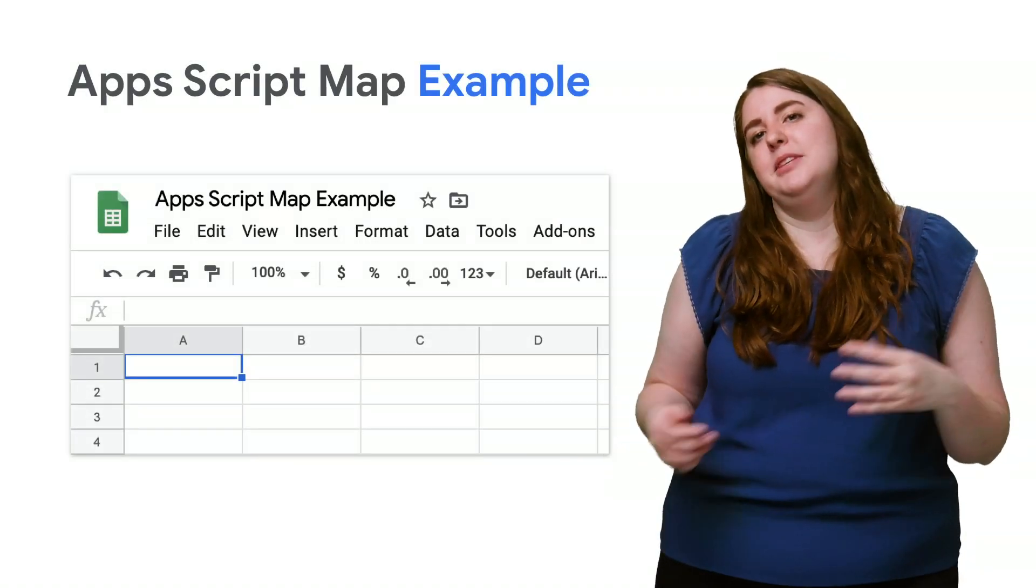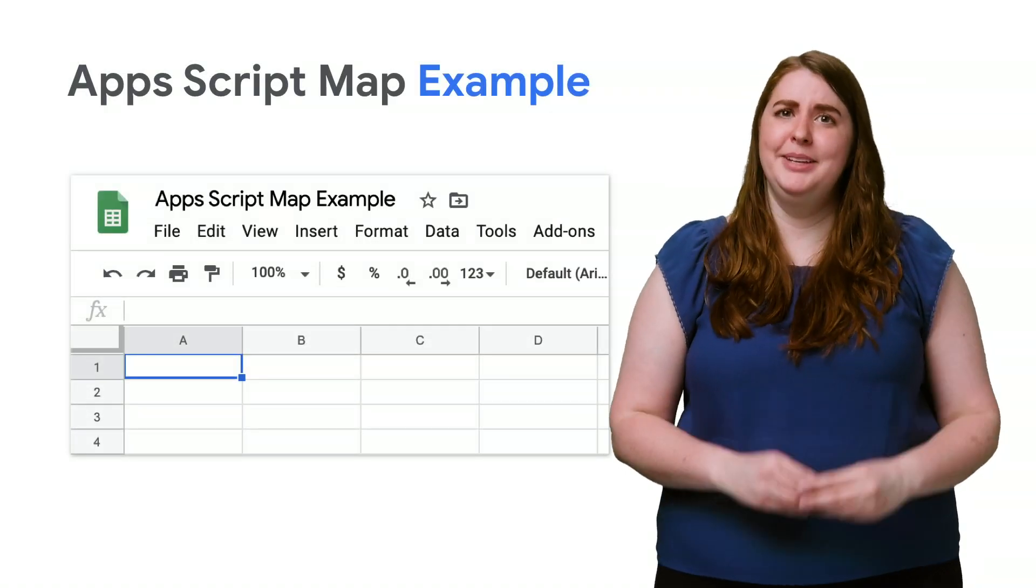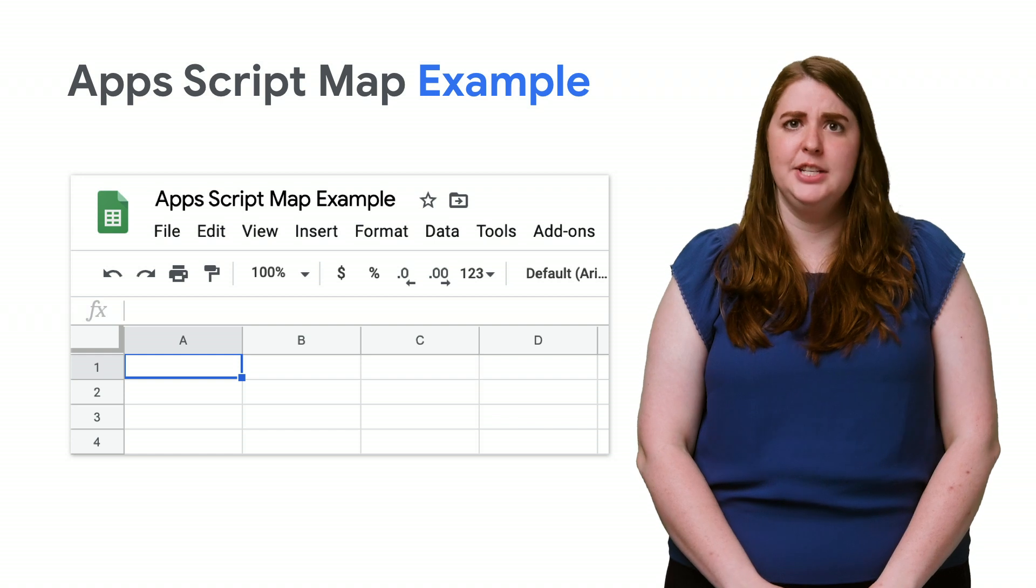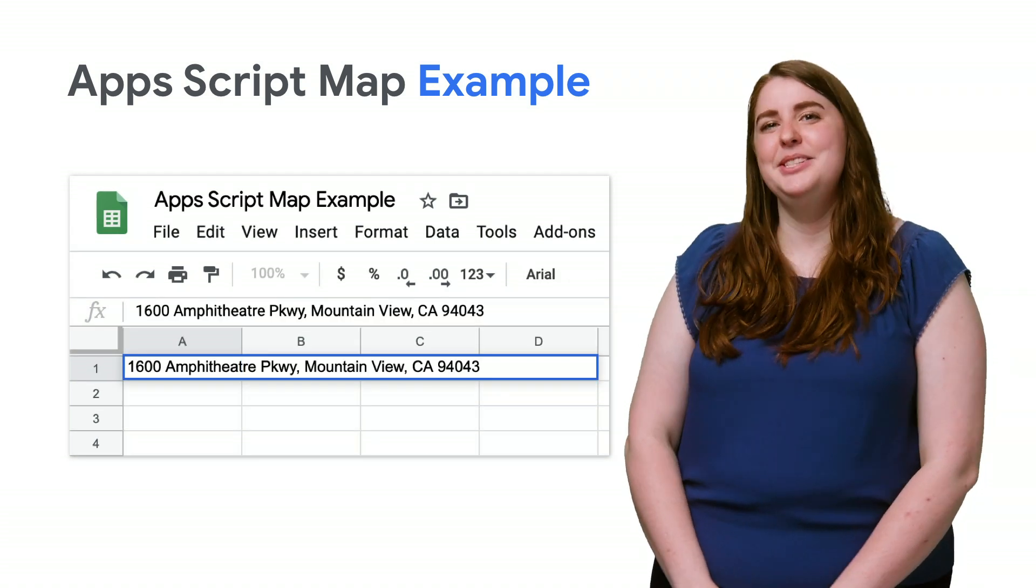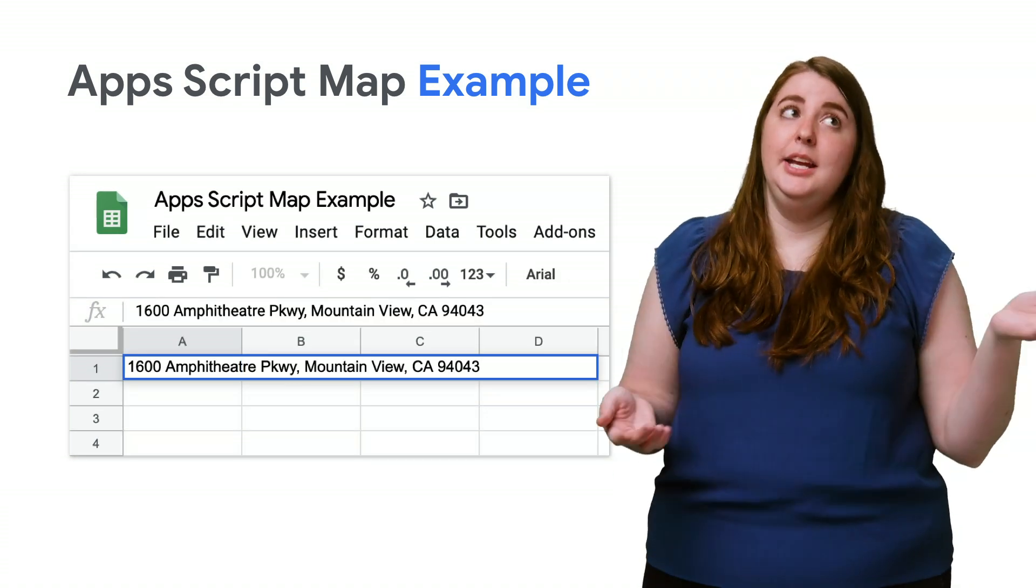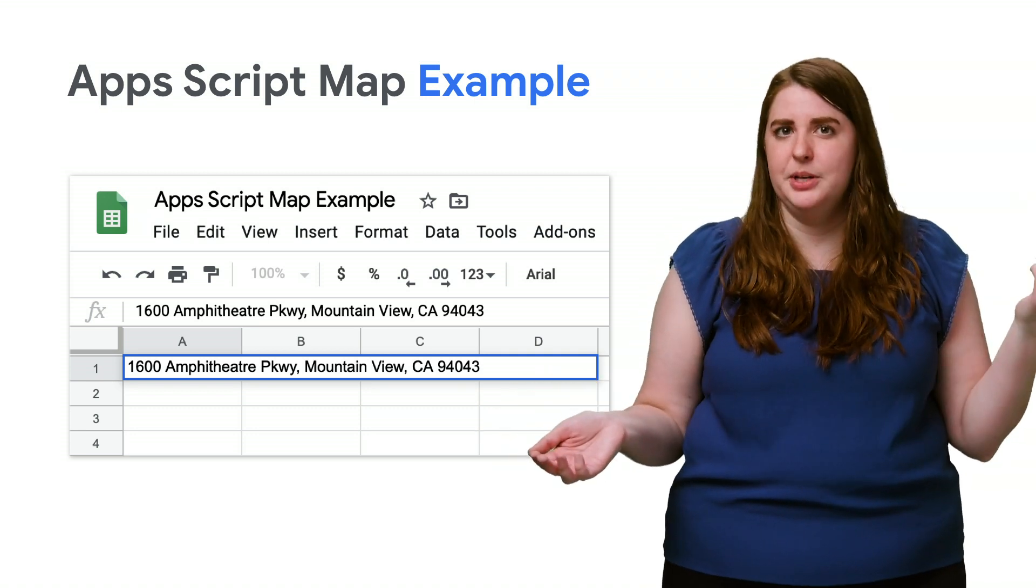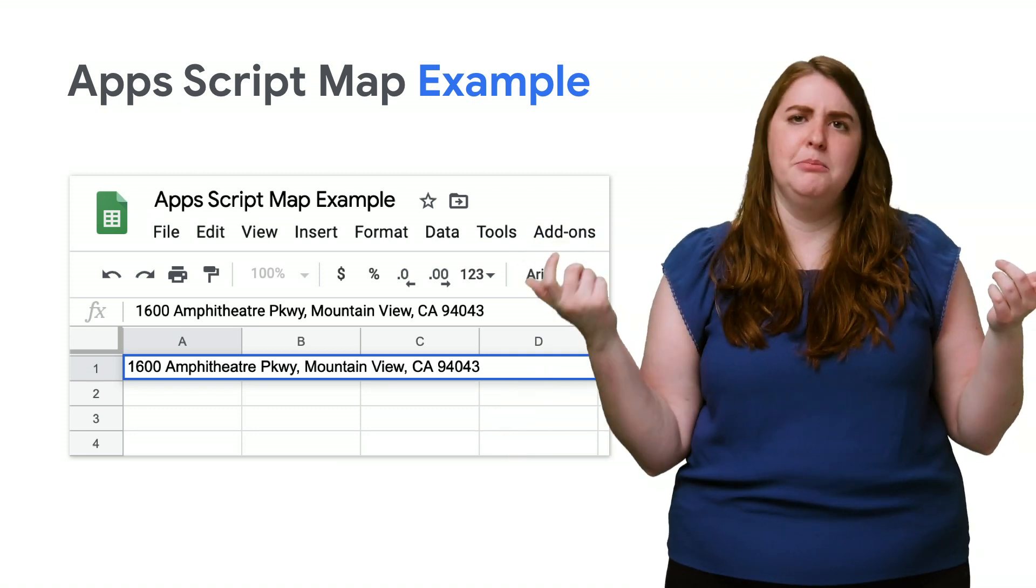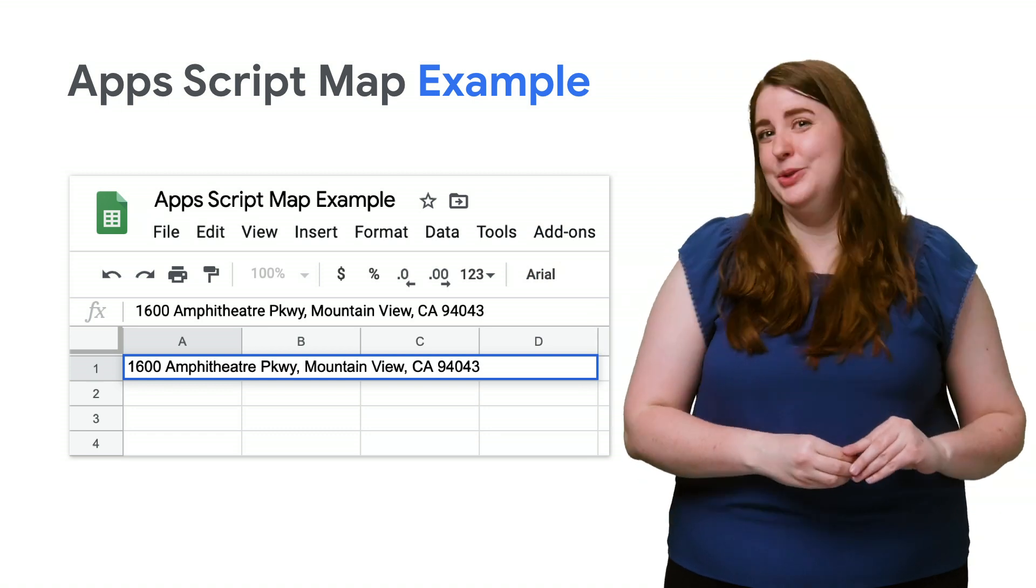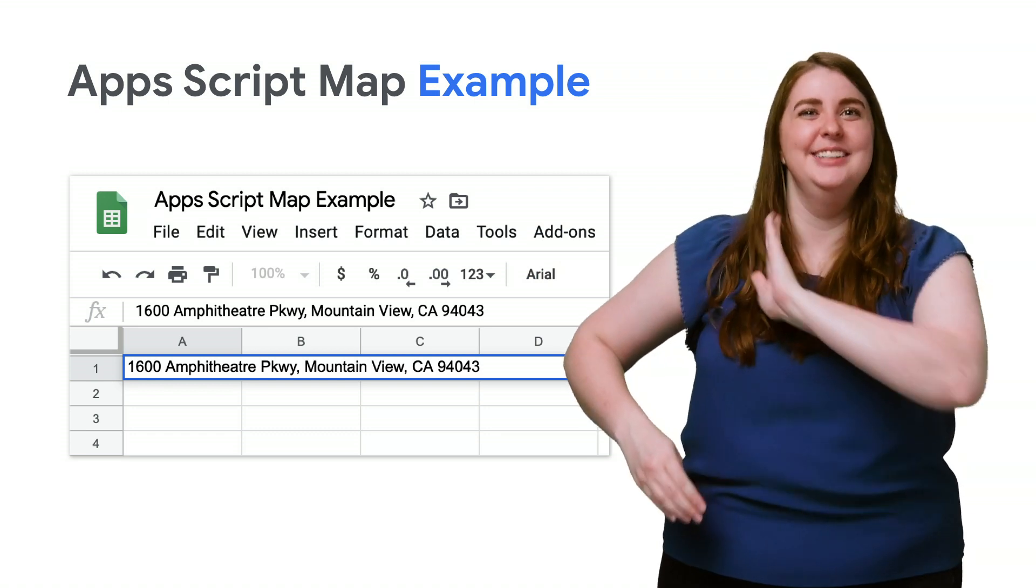I'm going to name the spreadsheet Apps Script Map Example, because I just can't stand leaving sheets untitled. Now, we'll start with putting an address in cell A1. Any global valid sheet address will work, assuming it has a postcode, or a city and state, city and province. I'm going to use Google's address. Send me a postcard.